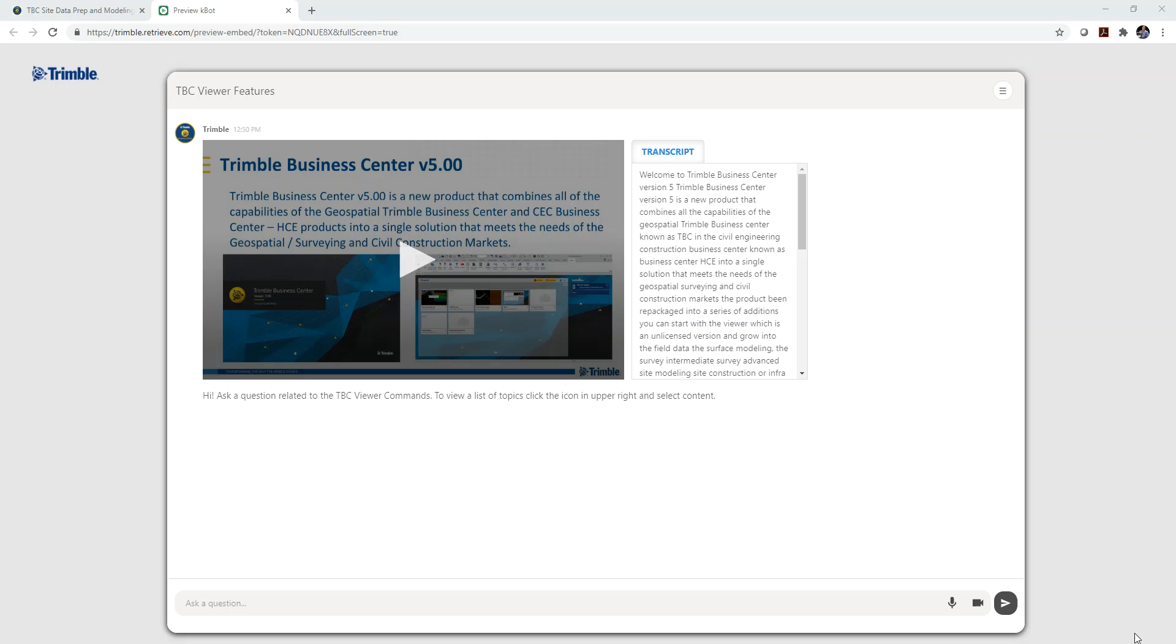What you're seeing here is called a preview KBOT or a preview knowledge bot. It is a quick access to the complete knowledge app or K app that you'll find in your Trimble library. So the links I provided below this video will take you to one of these KBOTs or knowledge bots. The one that you're seeing here is the one for the TBC viewer features.